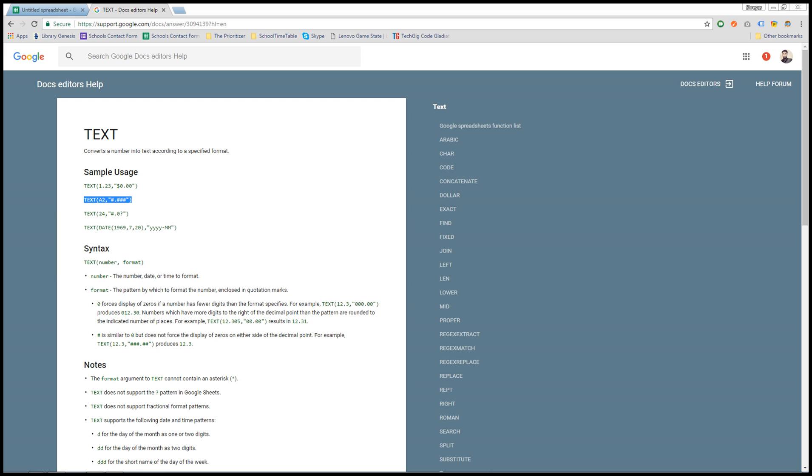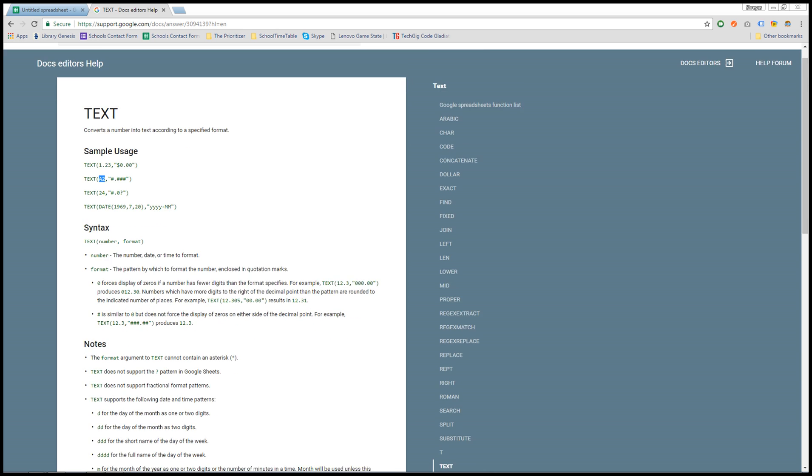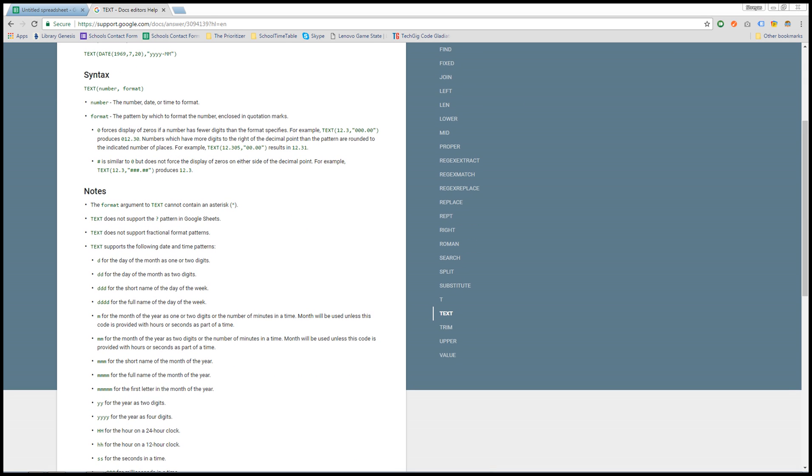Let's first see what exactly this is. Here we have a date as a parameter to the TEXT function and another would be the format which we need to output. Instead of date we will be putting A2, that is whatever the cell position is, and the format would be dddd for the full name of the day of the week.